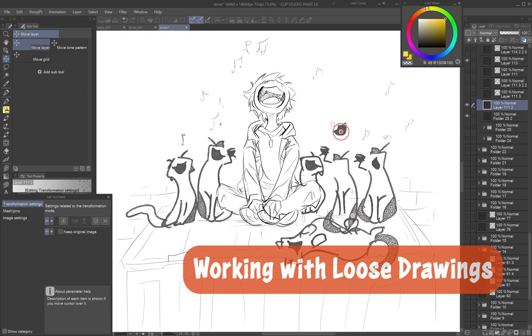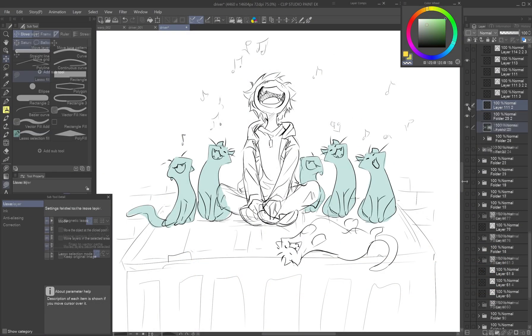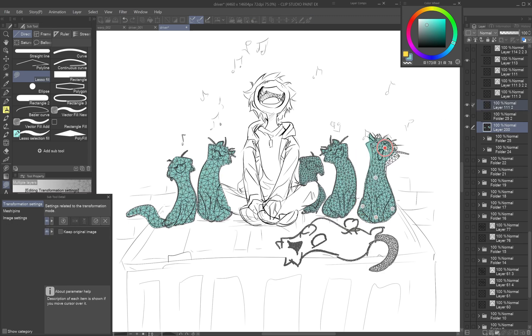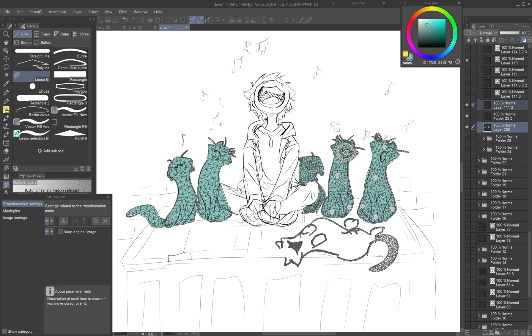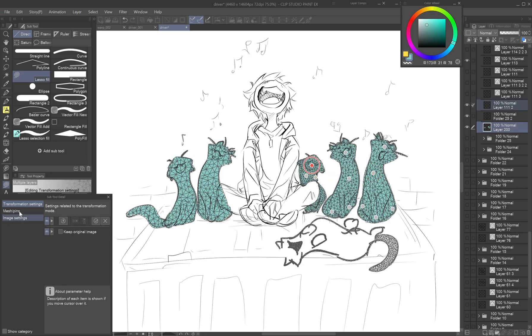Working with loose drawings. Since Puppet Warp relies on transparency, it doesn't work well with open shapes. Enclose your lineart or fill it with color first.